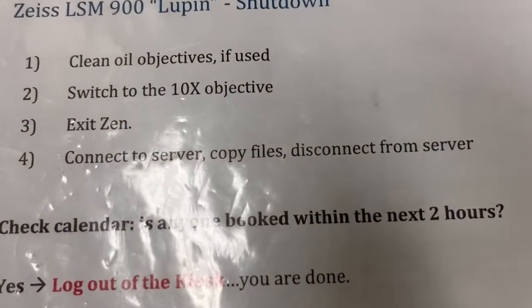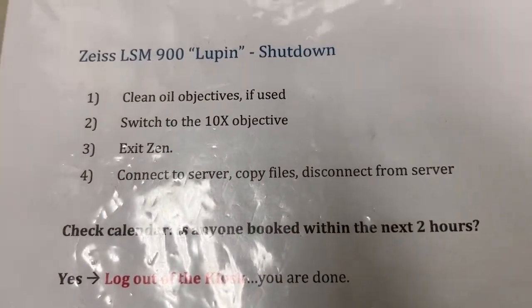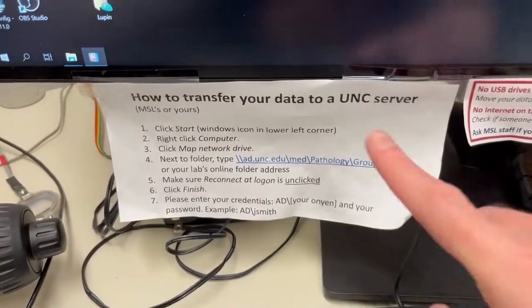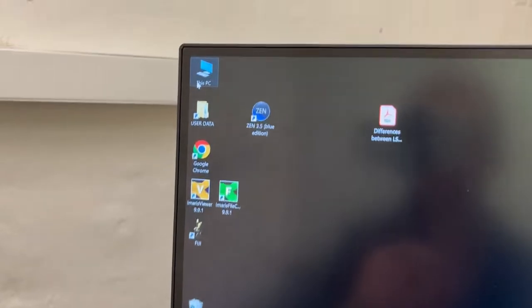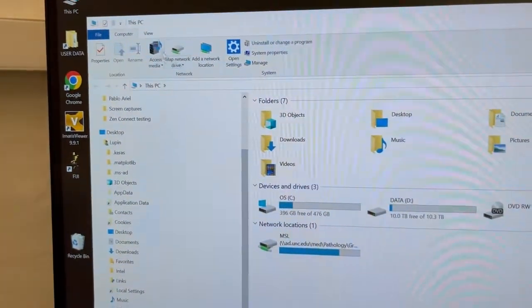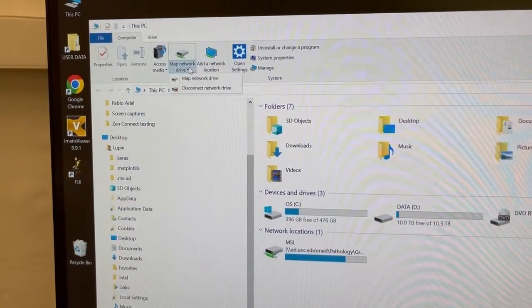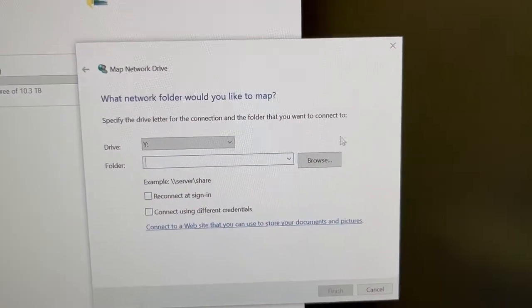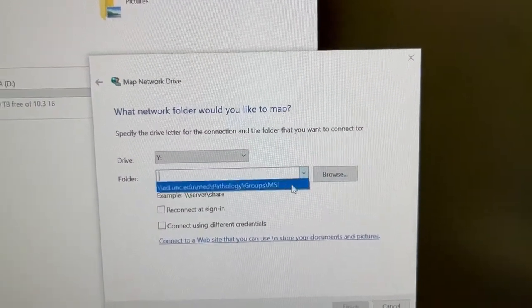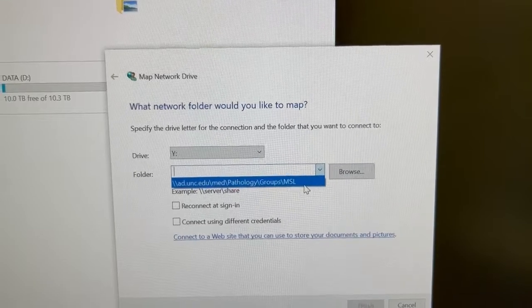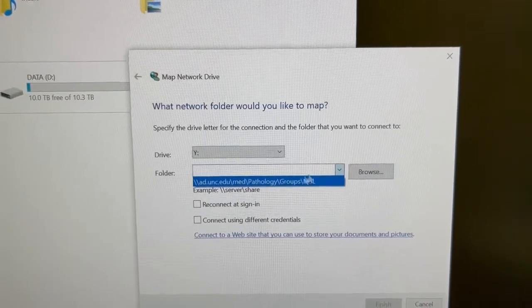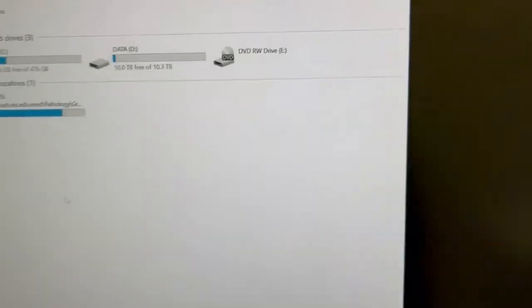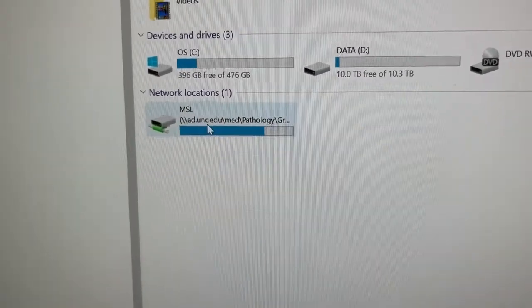The next step is to connect to server, copy the files, and disconnect from the server. So you do that as described here by going to this PC. This is slightly different but it's the same idea. You go to map network drive, you select the server that you want which can be our server or your lab server, you'll need to get the address. I've already done that so this is what our server looks like.